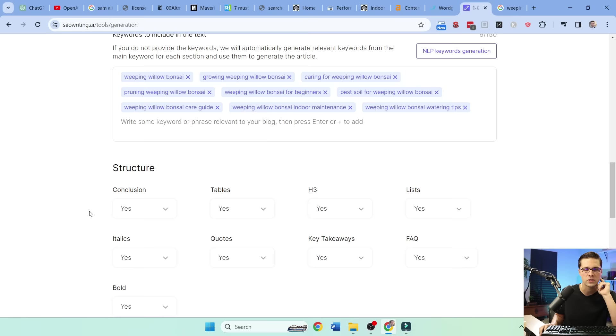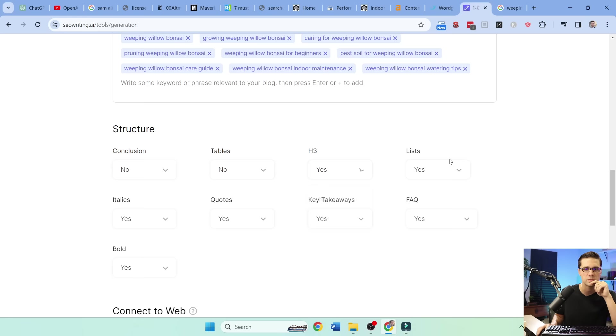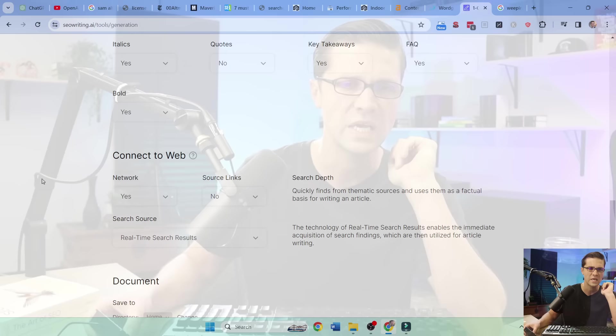Tables. Let's do no on this one. H3s. We can. A list. Let's do no. That's like, we could do list. I think that's key takeaways. Italics. Yes. Quotes. No. Key takeaways. Oh, that is key takeaways. So take that one out. Frequently asked questions and bold. Connect to the web. Yes. This is very good because then it crawls the web, right? Source links. No.